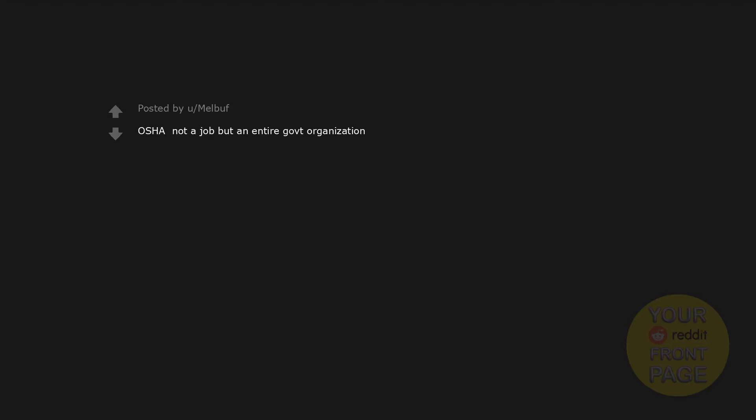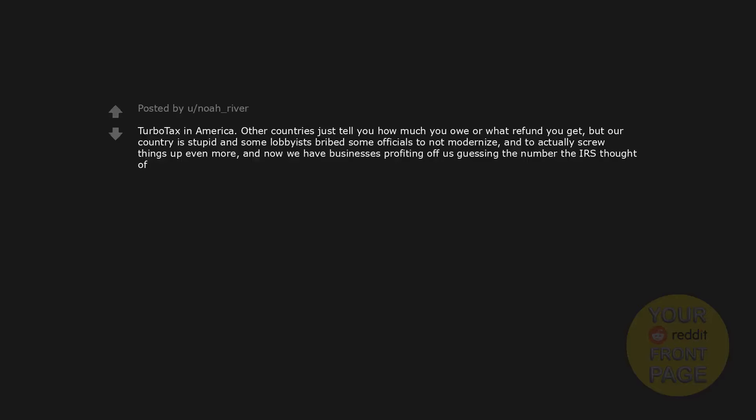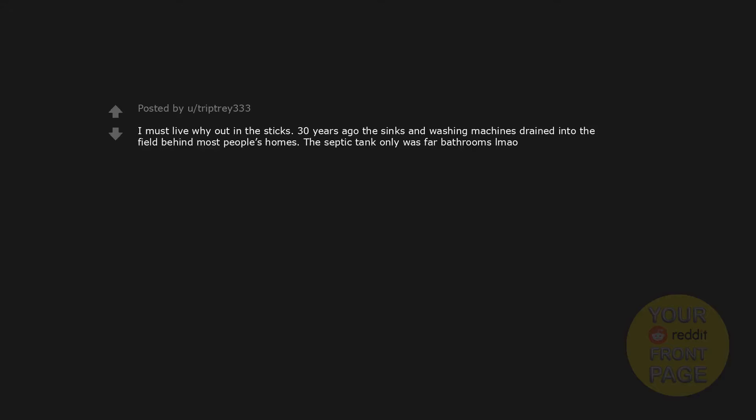OSHA - not a job but an entire government organization. TurboTax in America. Other countries just tell you how much you owe or what refund you get, but our country is stupid and some lobbyists bribed some officials to not modernize and to actually screw things up even more. And now we have businesses profiting off of guessing the number the IRS thought of. I must live way out in the sticks. 30 years ago the sinks and washing machines drained into the field behind most people's homes. The septic tank only was for bathrooms. LMAO. Yes, all of them.